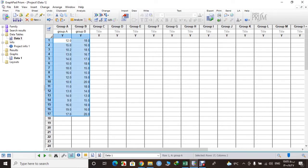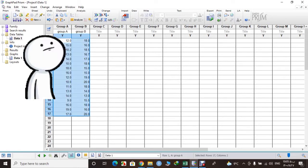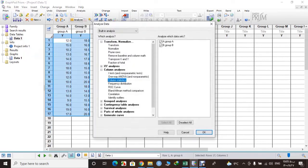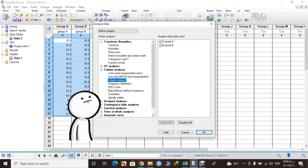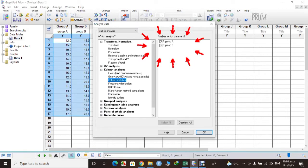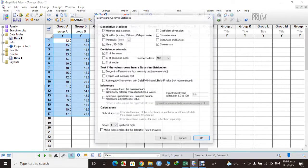Just like this, and then from the above tab select Analyze and then Column Statistics. We have group A and B here, and then okay.